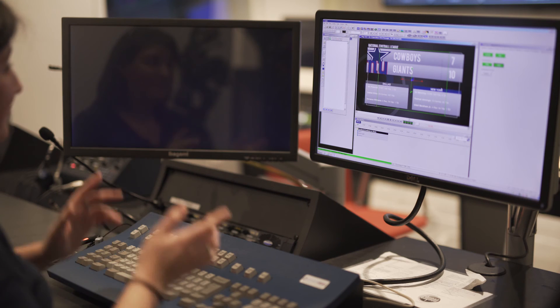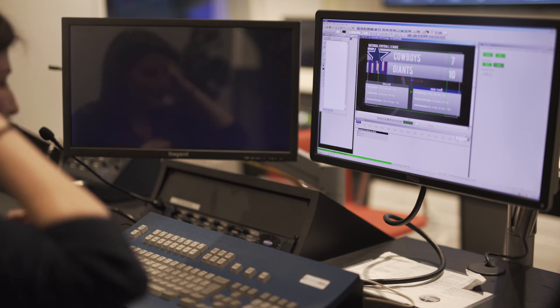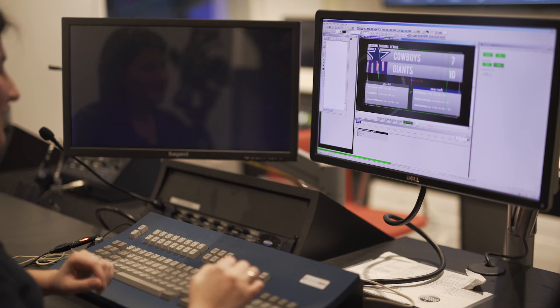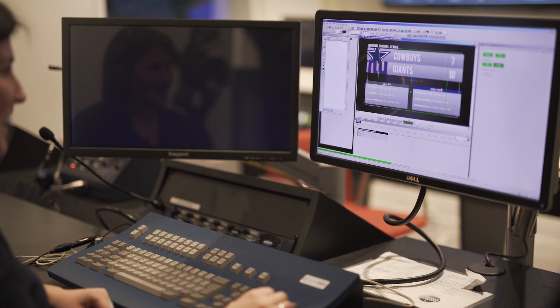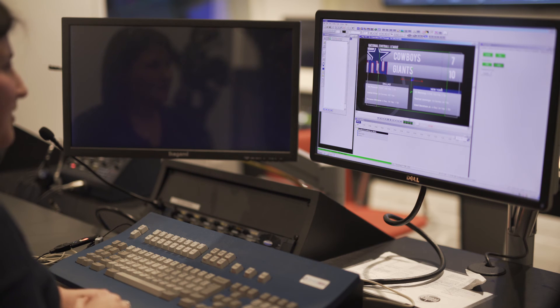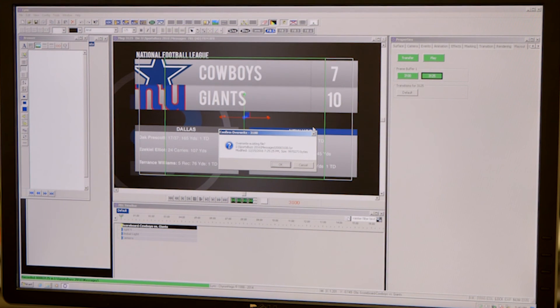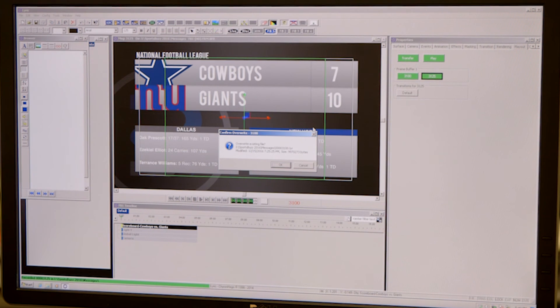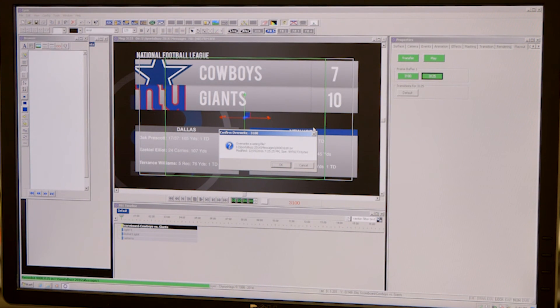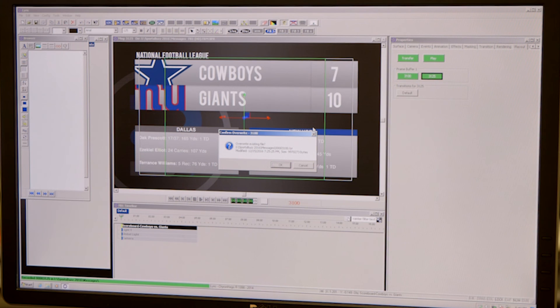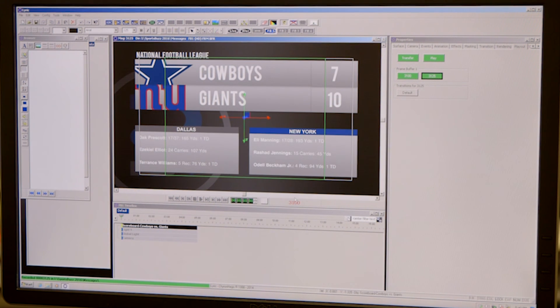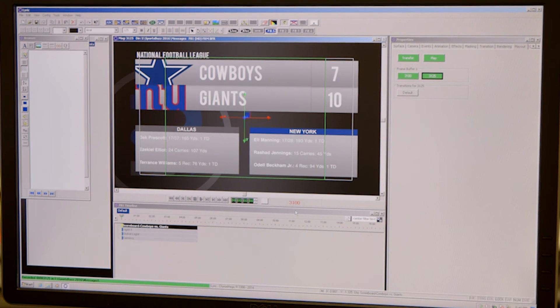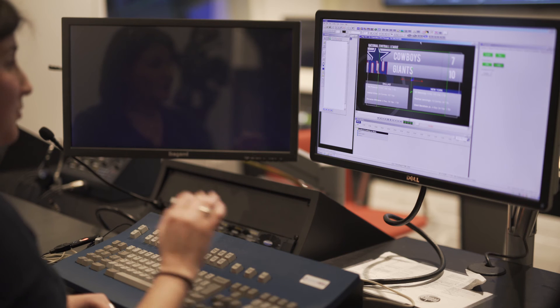If there was already a message saved at a number, so if I attempted to save this at number 3100, which I know there is a message saved there, and hit record again, you will get this pop-up to confirm the overwrite. So you will never accidentally overwrite a graphic. It will happen.